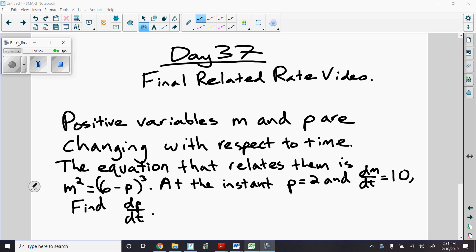Go ahead and pause the video to copy down this question. Sometimes we see related rate problems that don't really have any context to them, but we can still solve. Positive variables m and p are changing with respect to time. The equation that relates them is m squared equals 6 minus p, quantity cubed. At the instant p equals 2 and dm/dt is 10, find dp/dt.